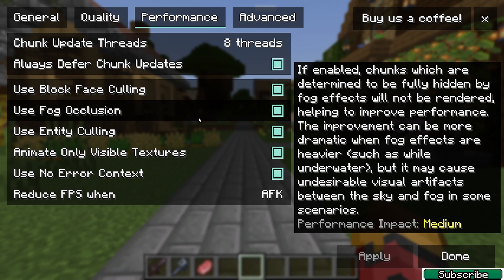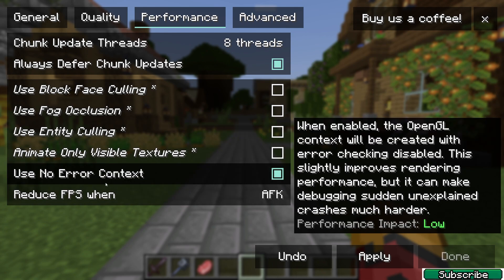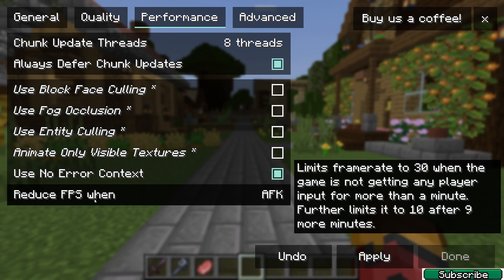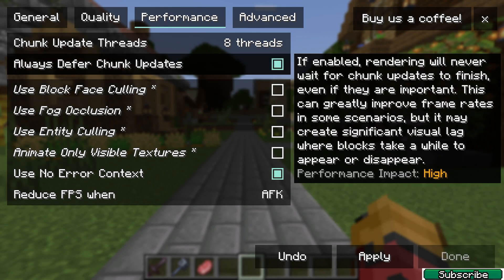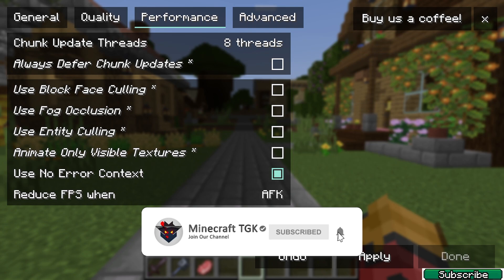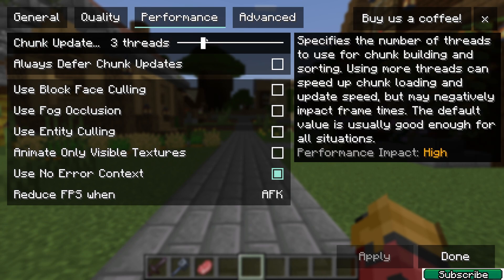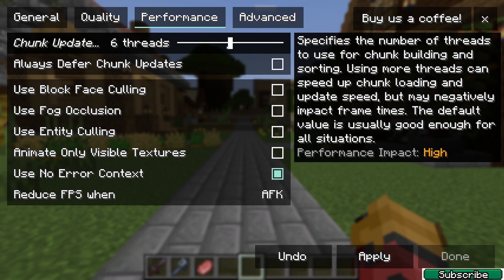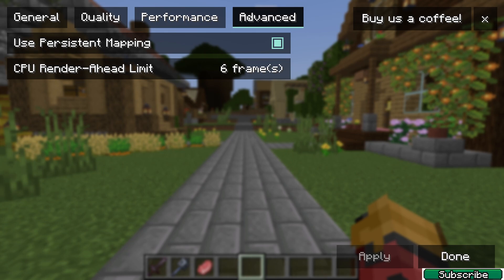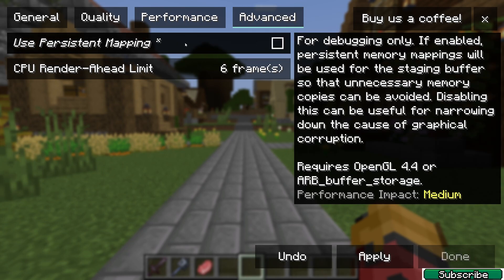In the Performance tab, make sure that you turn off all the first five options, and make sure Reduce FPS When AFK is turned on. For Chunk Update Threads, you need to play with it — it depends on your CPU. I found that three threads are the best for me, but find what works best for you.